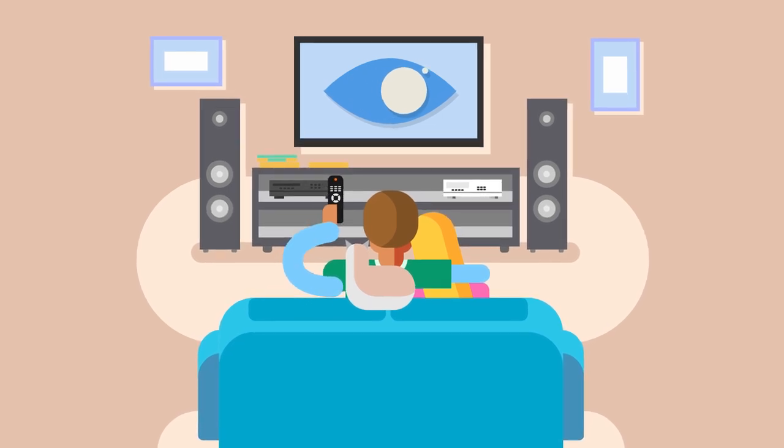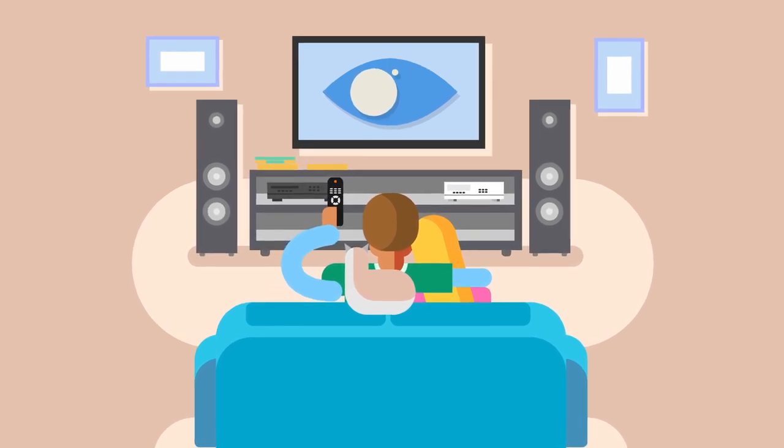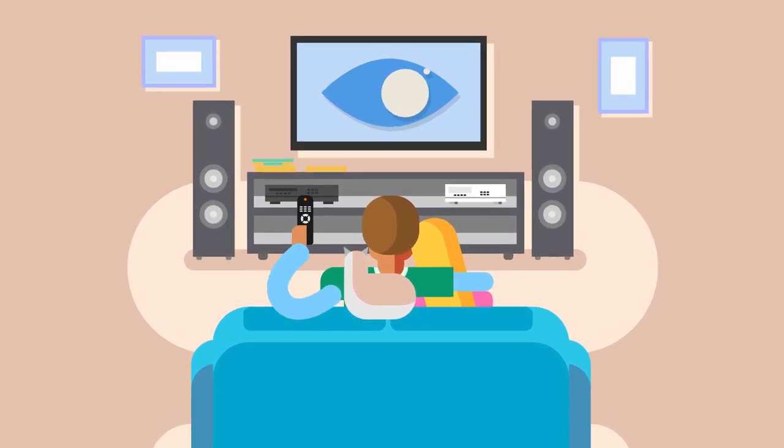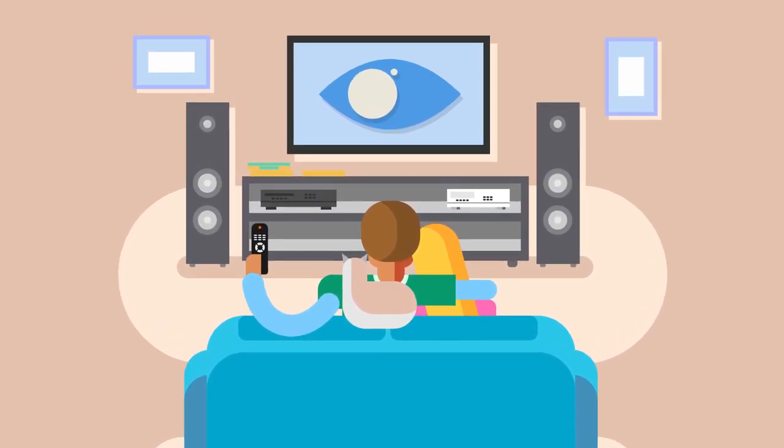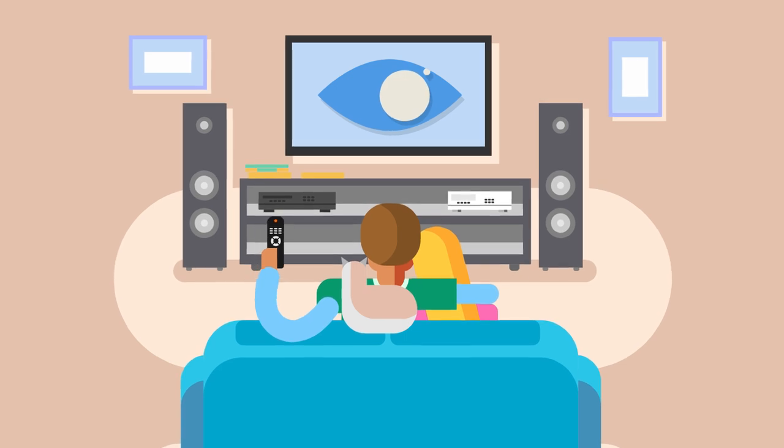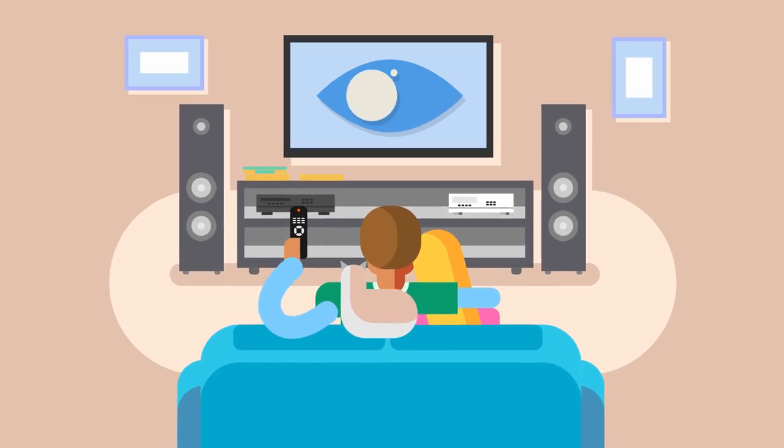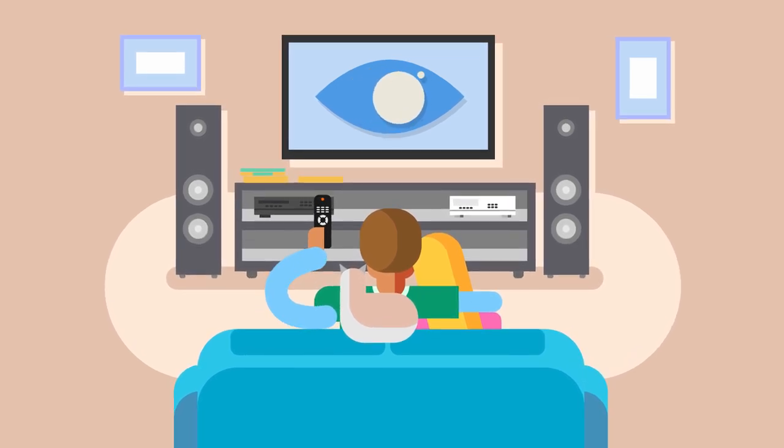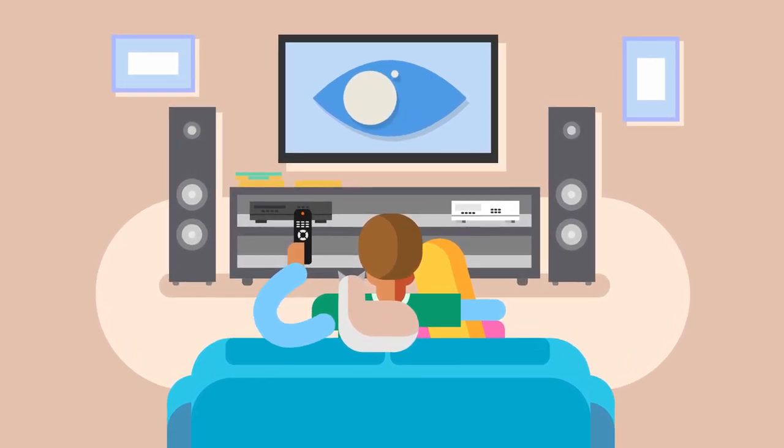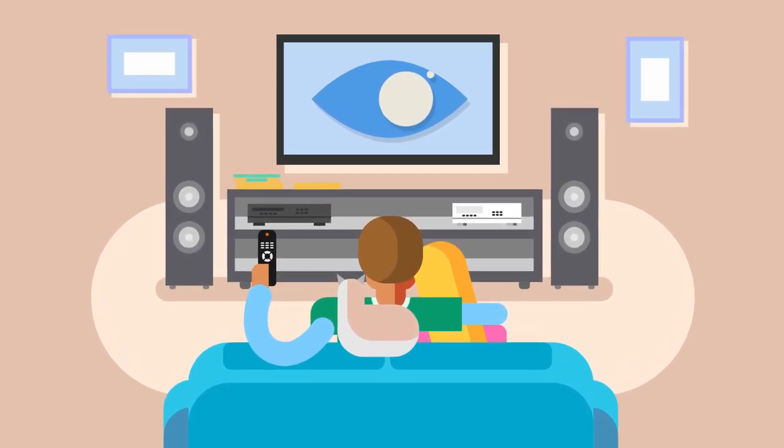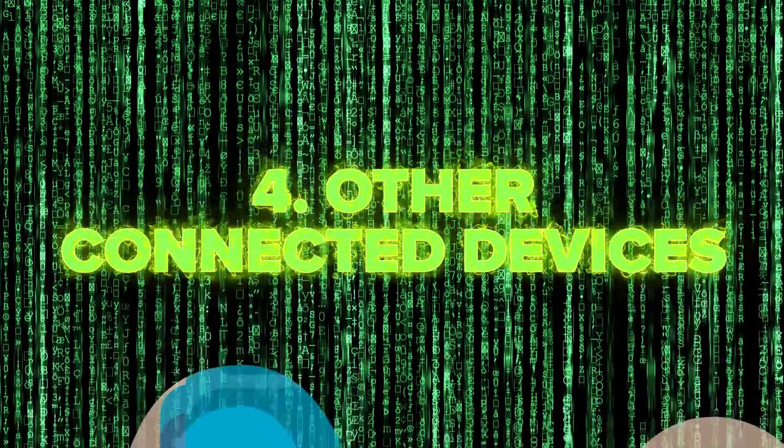The documents explain that programs, such as one called Weeping Angel, could make your TV record everything that was happening around it, the audio at least, while collecting information on what you watch. Having a telly you can talk to might not be so smart after all.